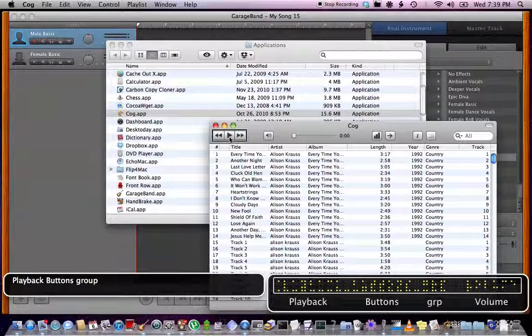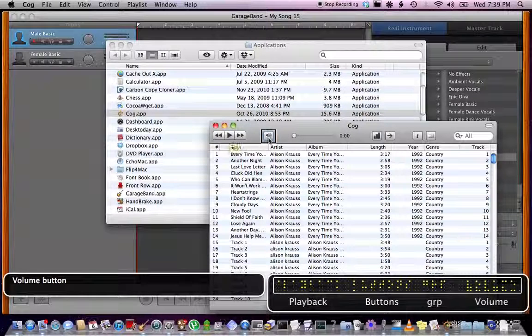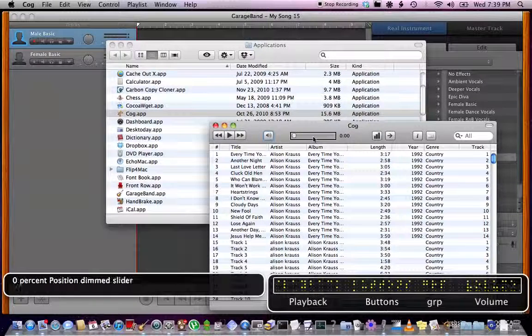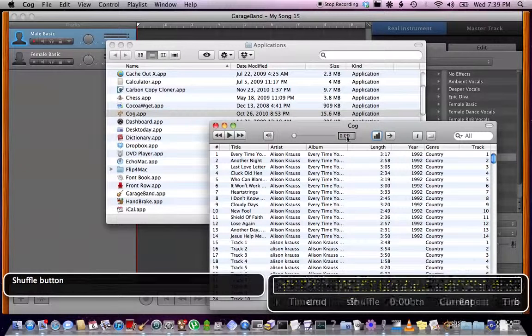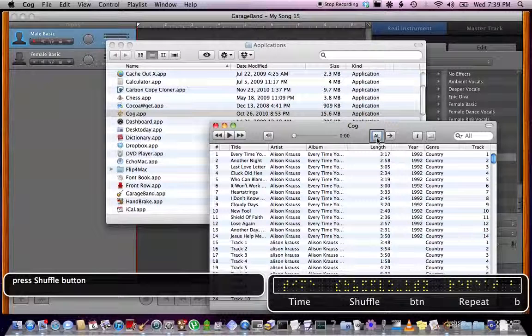Toolbar, interact with playback buttons group. Volume button, playback button, 0%, shuffle button. Press shuffle button.